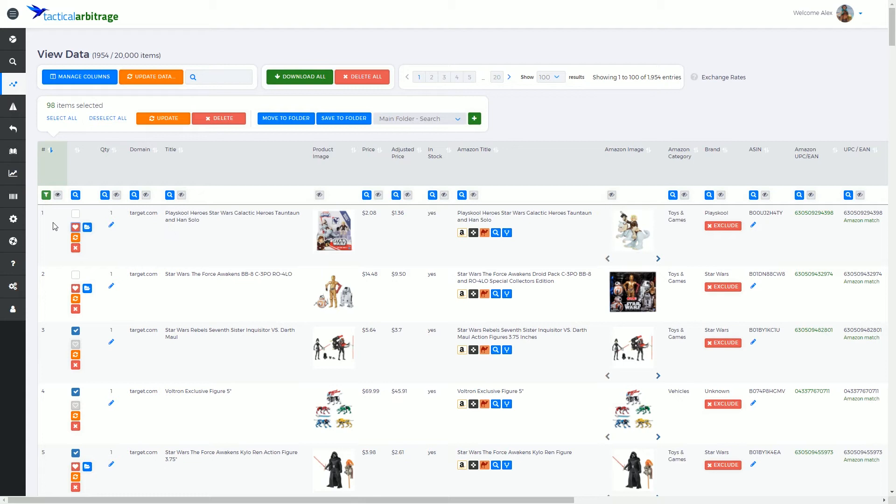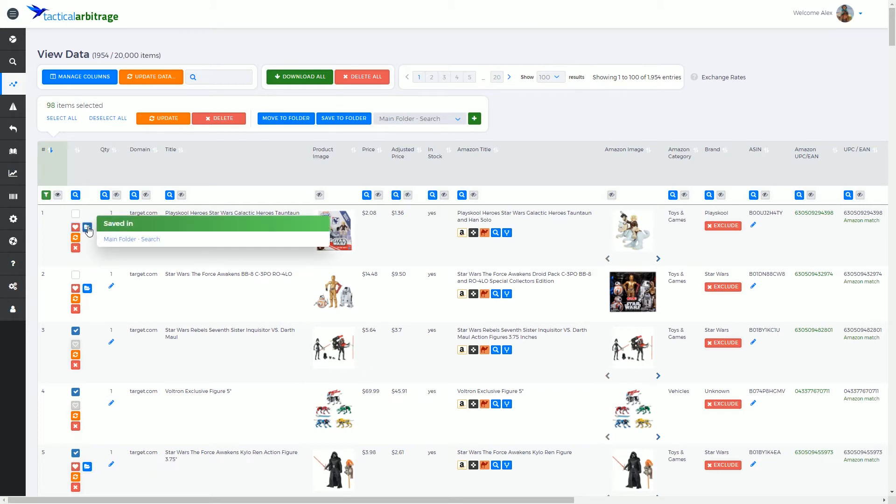Now when that heart is red, alongside it will appear a little folder. Clicking on this little folder is going to show me exactly where this item is saved. By default everything is put into the main folder.